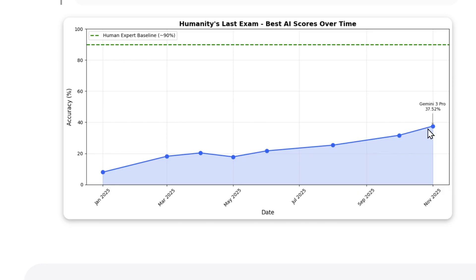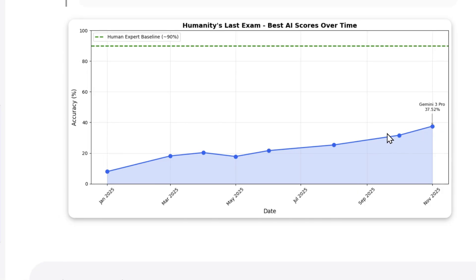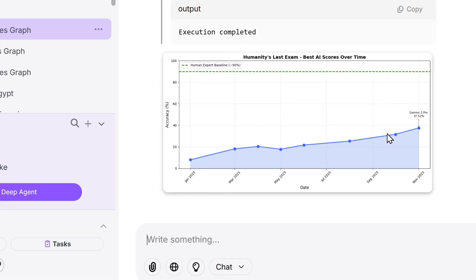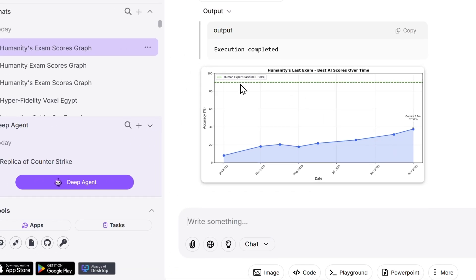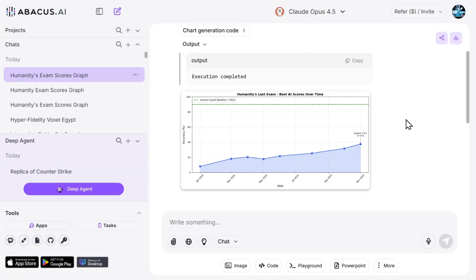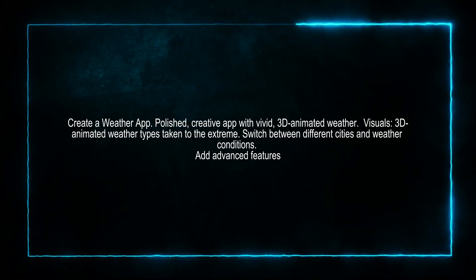Then we have the Claude. Still Gemini 3 Pro seems here is the winner. And this is by the way the human expert baseline at 90. So some would say that AI still has a long way to beat humans in everything. Nice.